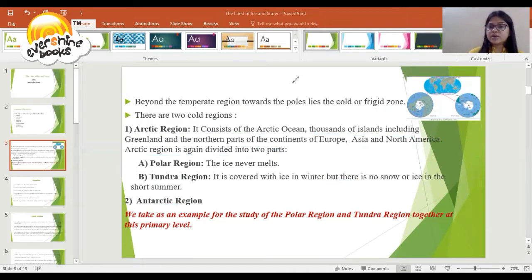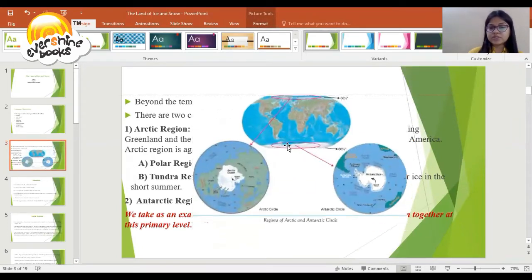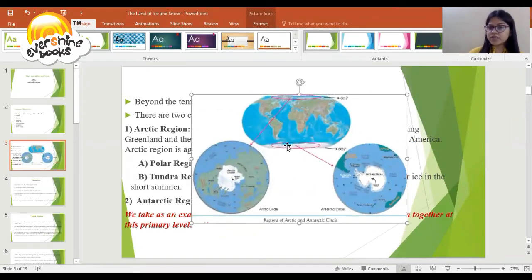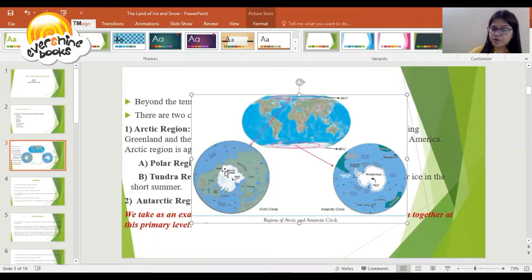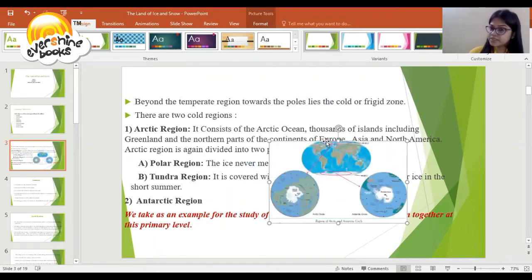Here we take Greenland as an example for the study of the Polar region and Tundra region together at this primary level. This picture shows the region of the Arctic and Antarctic circle — this is the pictorial part of the Arctic circle and this is the pictorial part of the Antarctic circle.